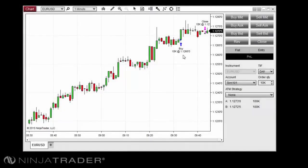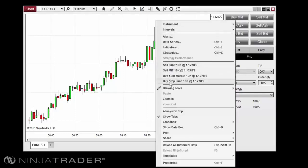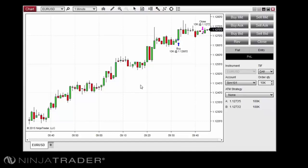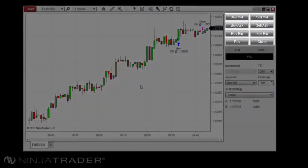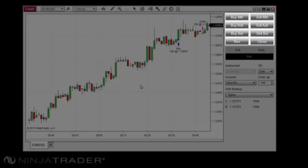Orders can be submitted in Chart Trader in one of two ways: either by using the Quick buttons near the top of the Chart Trader panel, or by right-clicking in the Chart panel to place a pending order. The Buy Market and Sell Market buttons will place a market order in the specified direction. The Buy Ask and Sell Ask buttons will place a limit order at the ask price. The Buy Bid and Sell Bid buttons will place a limit order at the bid price. Note that placing a sell order at the ask price or a buy order at the bid price may result in an instantaneous fill due to the position of the order compared to the current market price.